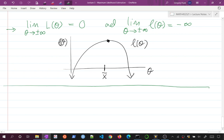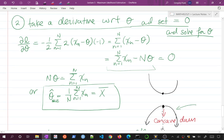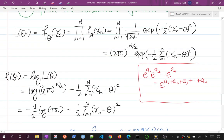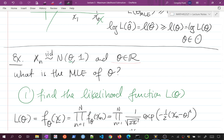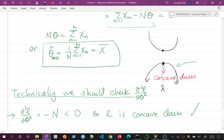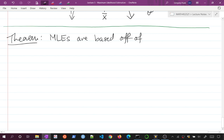Before going on to other examples, there's an interesting theorem connecting MLEs back to sufficiency. The theorem is that MLEs are based on sufficient statistics — typically they will be a sufficient statistic themselves, or at least a function of a sufficient statistic. If that function is one-to-one, the MLE is sufficient itself. Any one-to-one function of a sufficient statistic is a sufficient statistic.